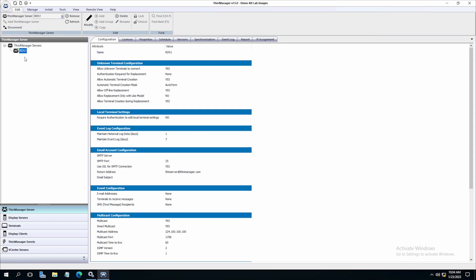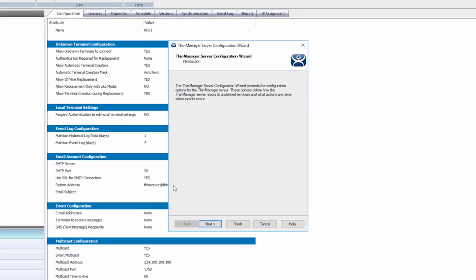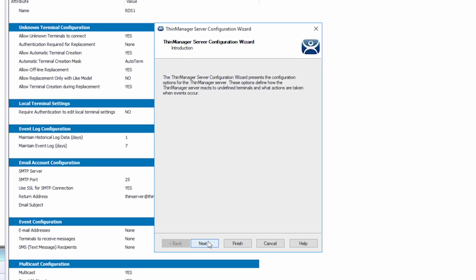By selecting Modify from the right-click menu, you are presented with the ThinManager server configuration wizard.